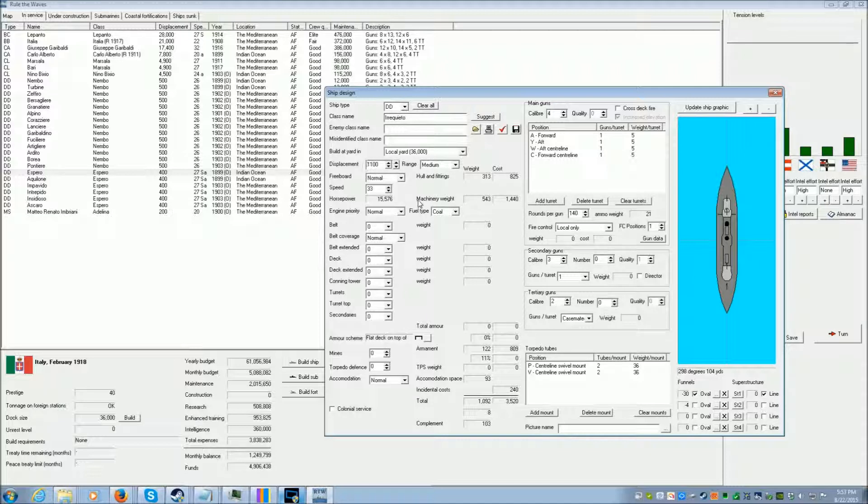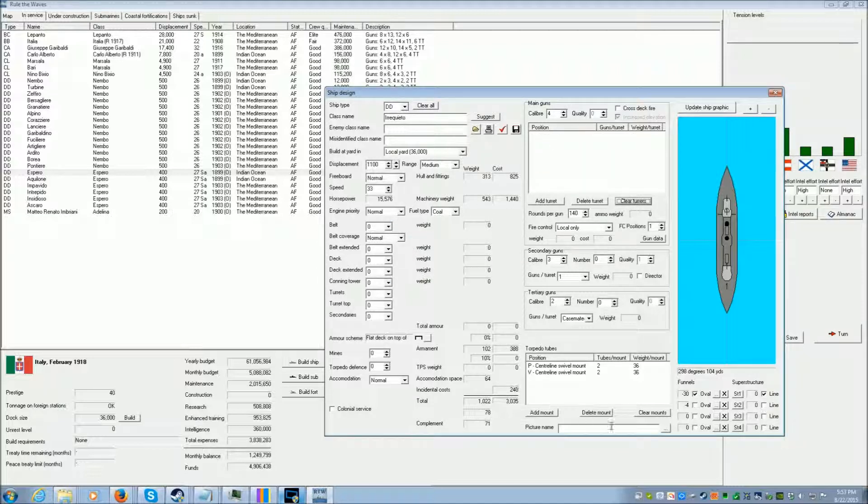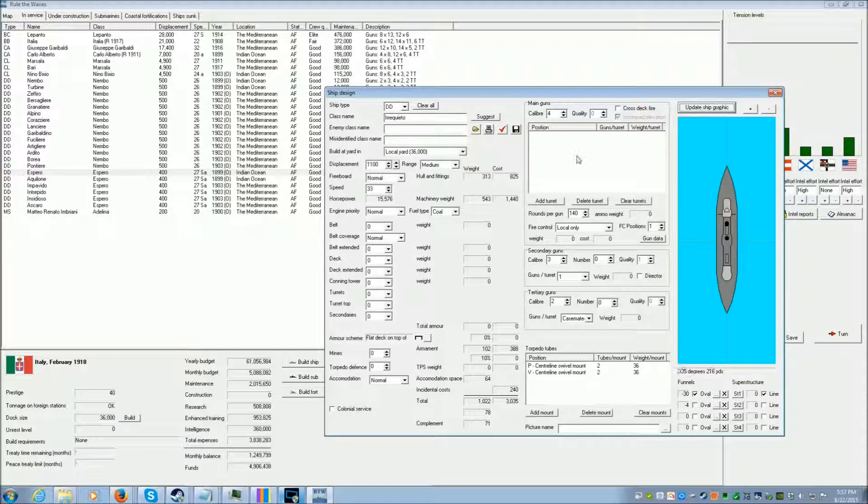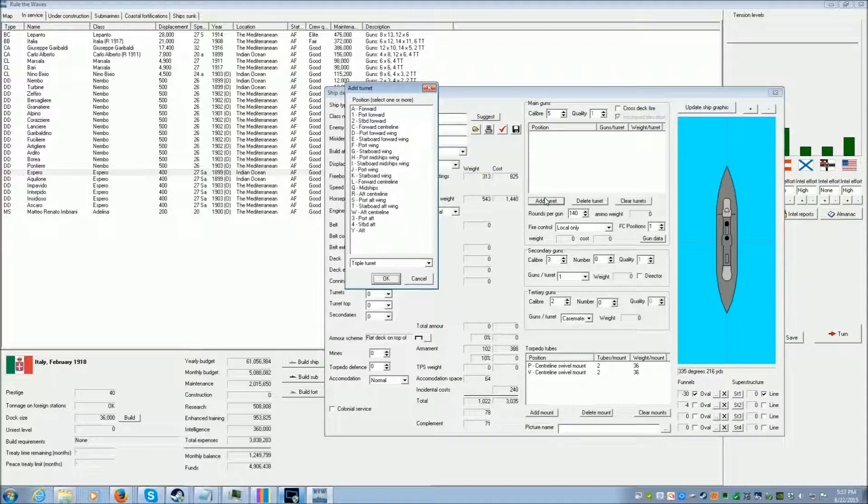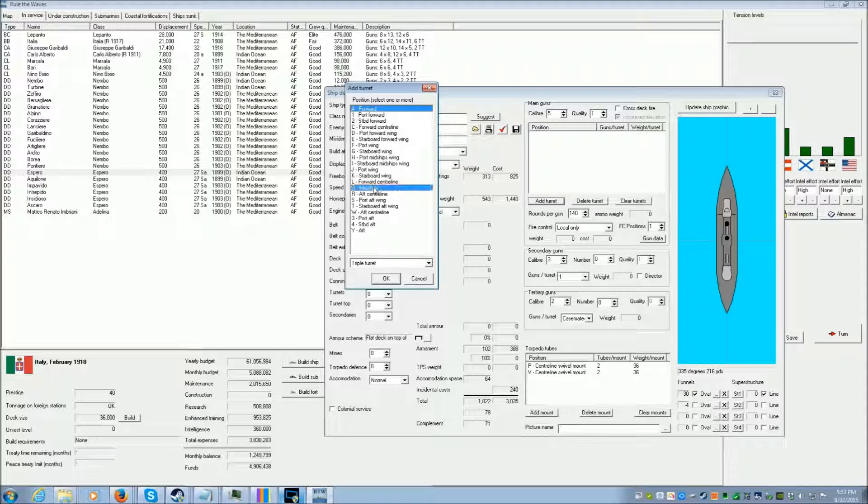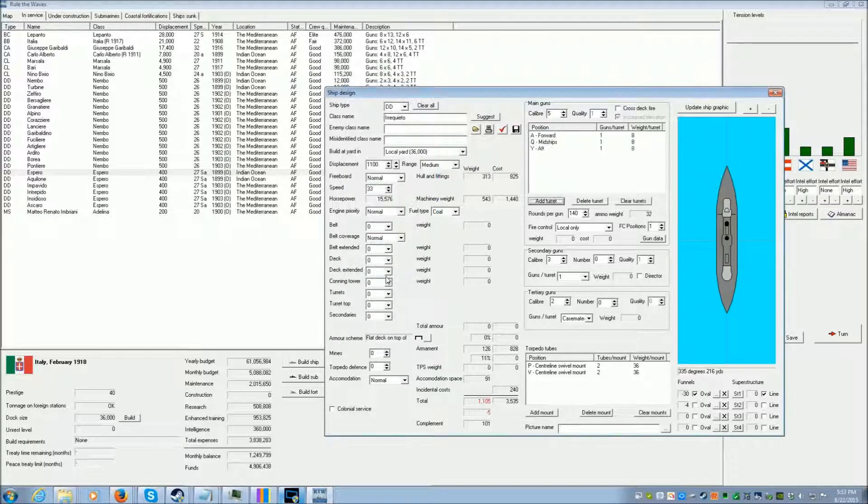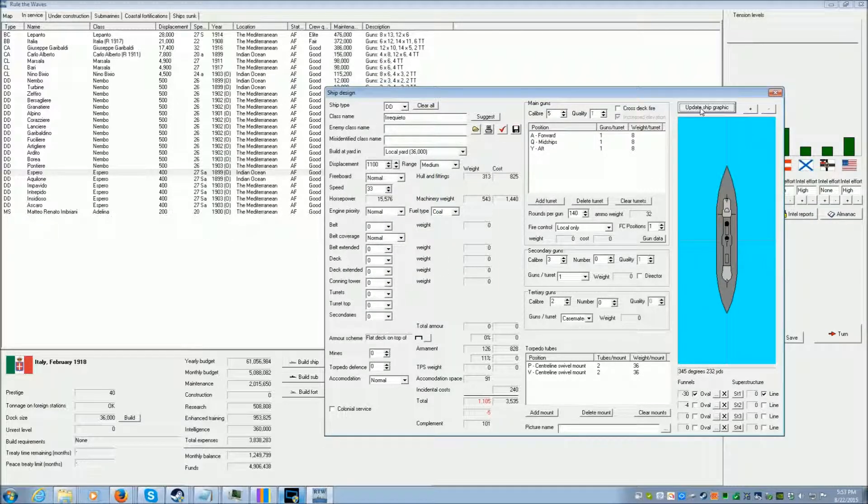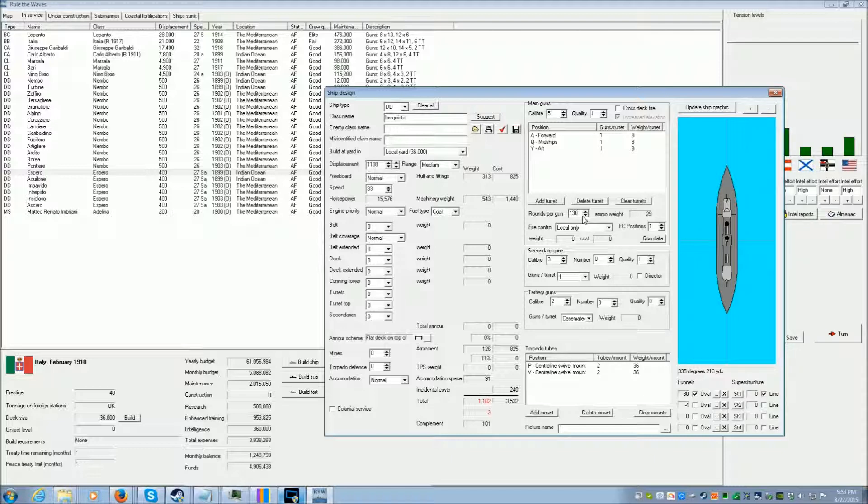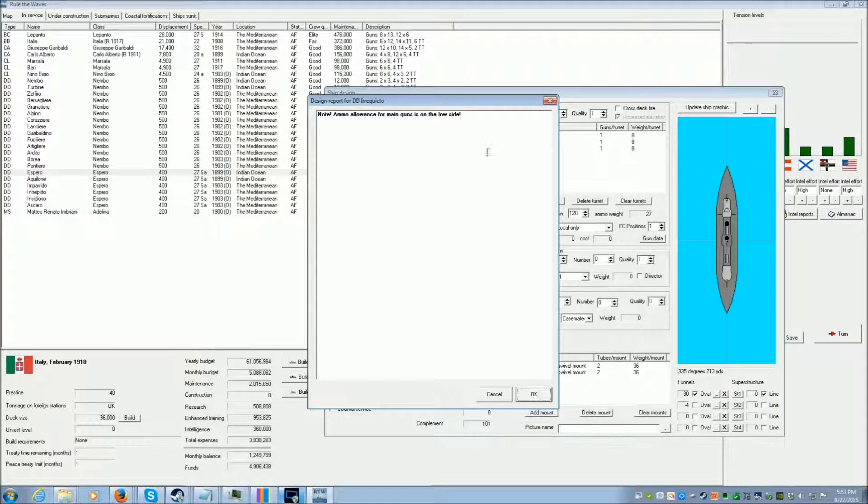And we have a pretty heavy torpedo arm. So I'm going to clear the turrets. I can keep that. I want 5-inch guns. And I'm going to add a forward, a midships, and then aft. They can't be triple. They can't be casemates. They're no good. And if I reduce the ammunition loadout, we're still good.